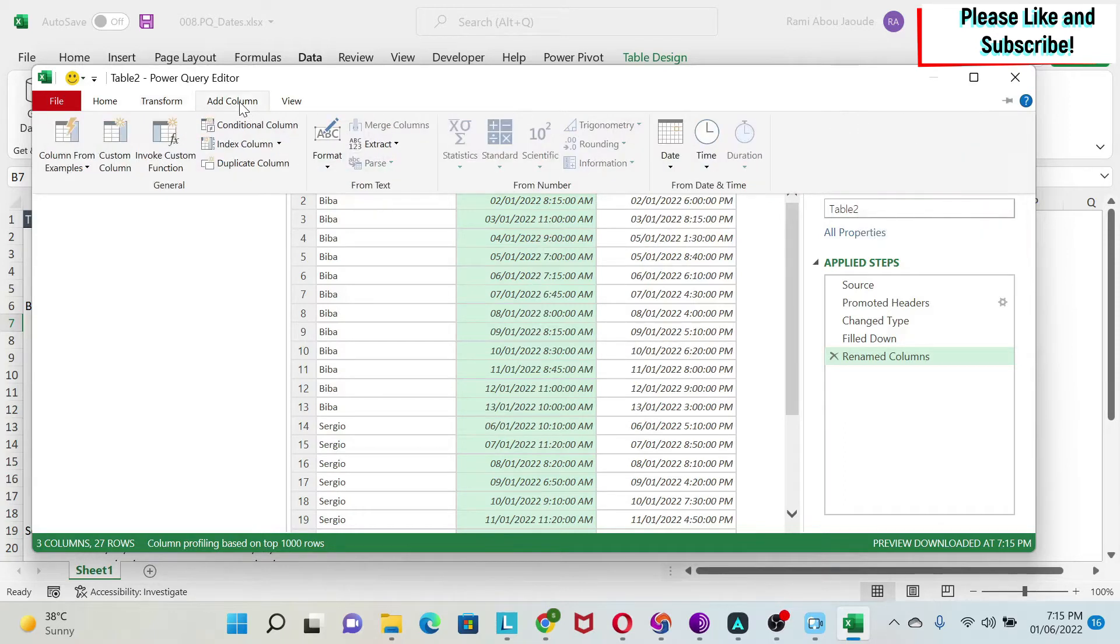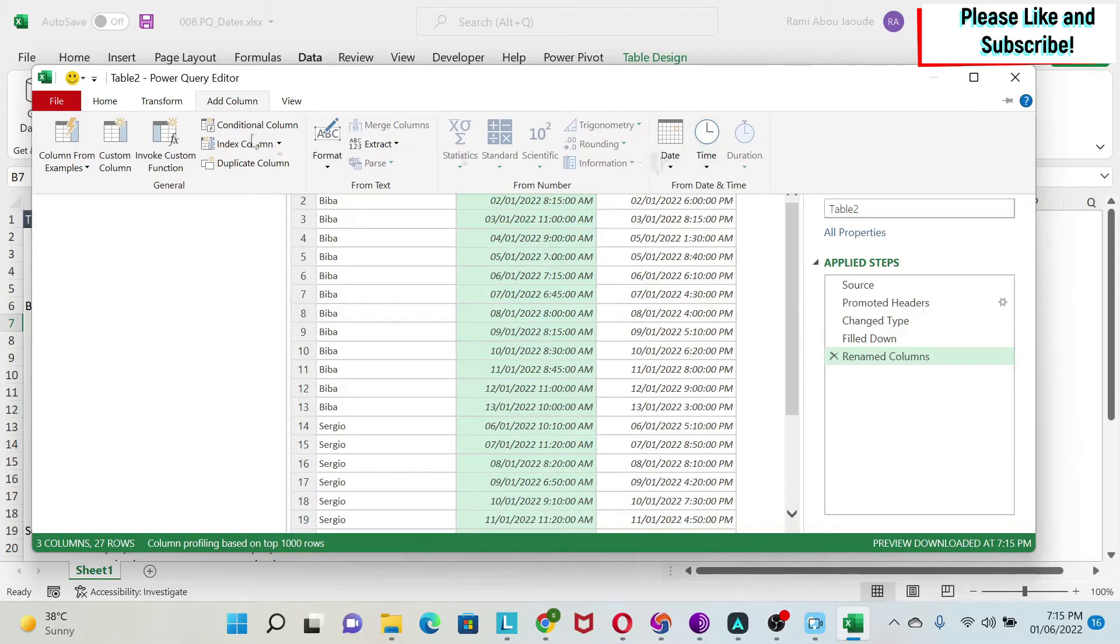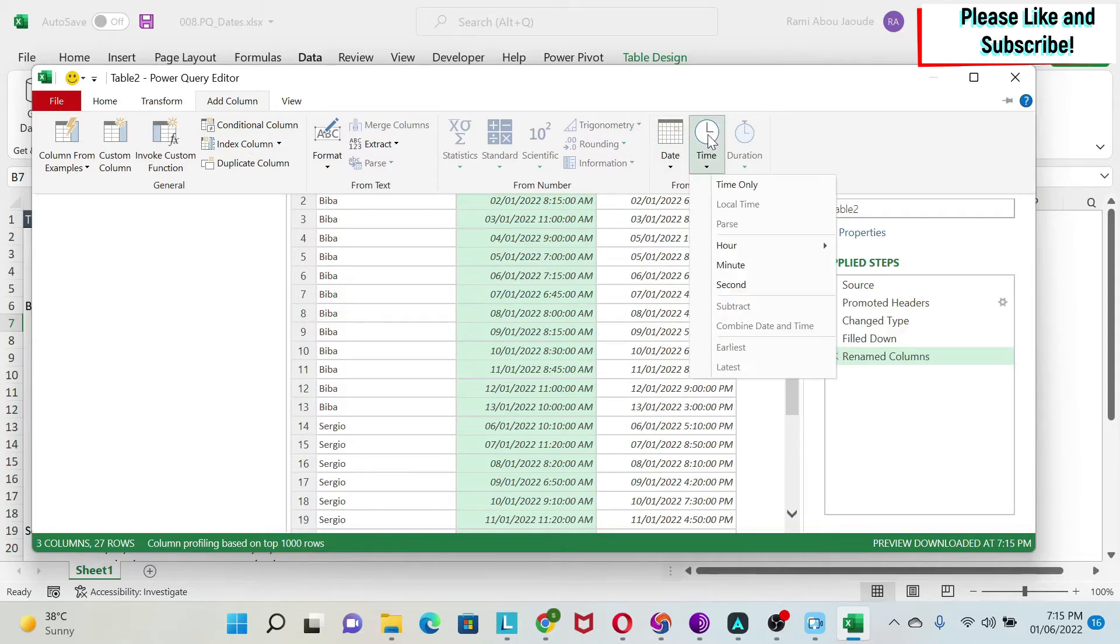Or you can add a new column and then you have the same option, so whatever you do will come in a new column. I'm going to do the latter, so I'm going to add a new column.